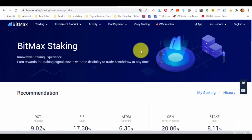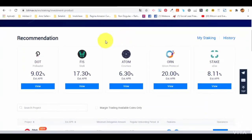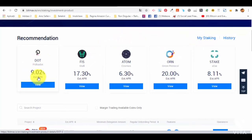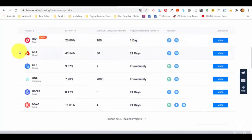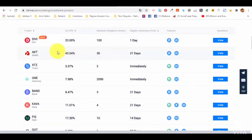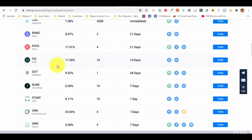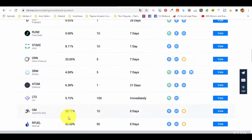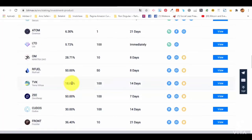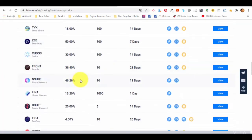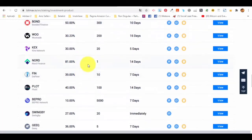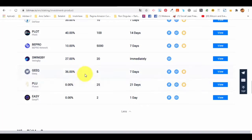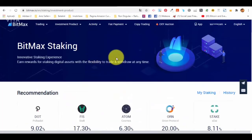Bitmax offers a very good staking program. They have plenty of opportunities — Polkadot is among the better ones. Scrolling down you can see many other projects as well, and for some of them the staking rewards are very very good. Bitmax is one of the best for staking rewards. That's all about staking — thank you for watching this lecture and we are looking forward to the next lecture where we will discuss the lending function.